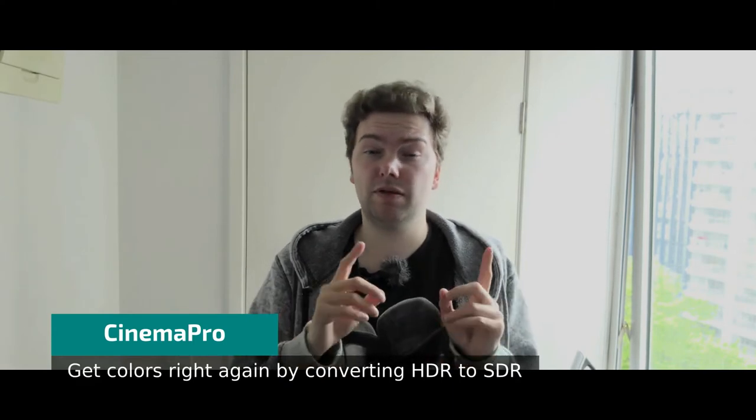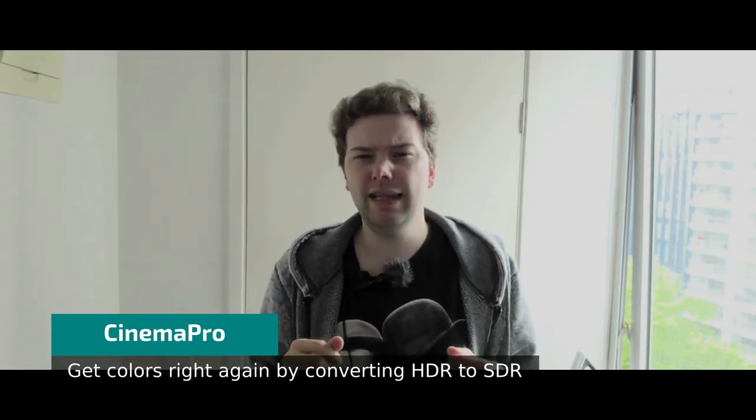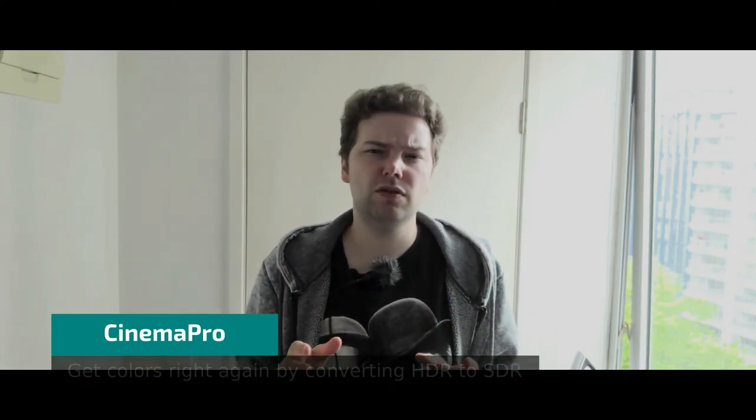I saw some reviewers reviewing the cinema pro app on those devices and they had some issues with color grading and washed out colors and overblown highlights and so on. I want to address them in this video.